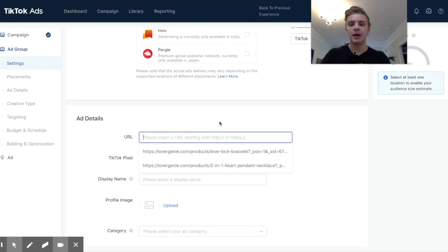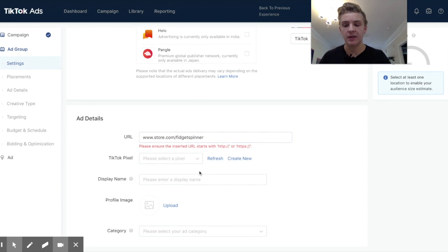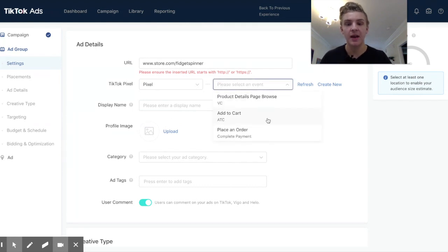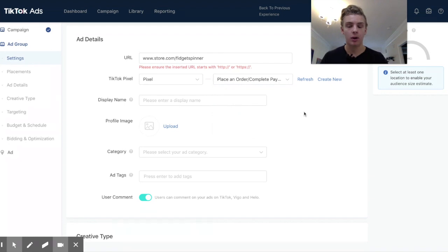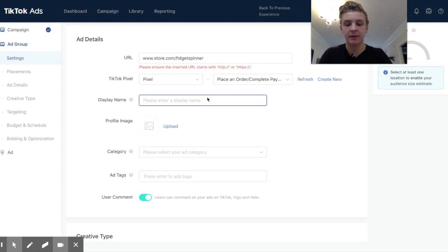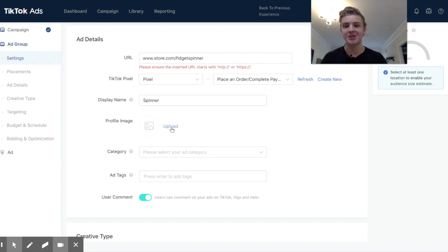We're going to go ahead and put an example URL — something like www.store.com/fidget-spinner. As far as the pixel goes, we can select the pixel we made in the last video, and for the event we're going to want to do 'Place an Order' or 'Complete Payment.' For the display name, put either your store name or your product name — personally the store name seems to do better when I've tested it. Since I don't have a real store name here, I'll just write 'Spinner.' Profile image is basically just your brand logo.